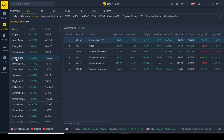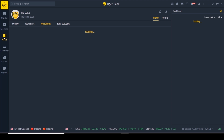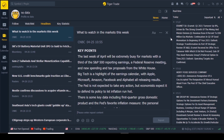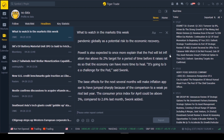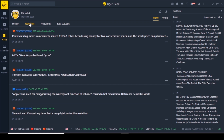The next tab down is the News tab. If you want to read any of these articles just click on them — you get the key points and can have a read, which may give you ideas on what company to invest in. If you're not interested in other companies, go to watch list and you'll only have news related to the companies in your watch list. So we have news from Tencent and Apple — 'Apple was sued for exaggerating the waterproof function in iPhones,' that's interesting.